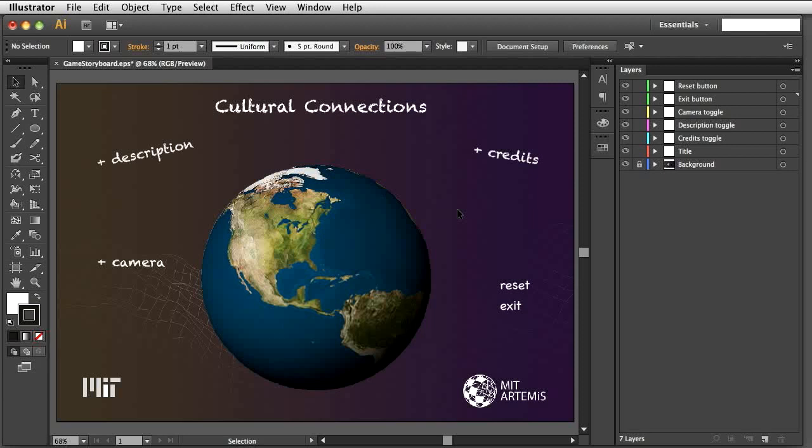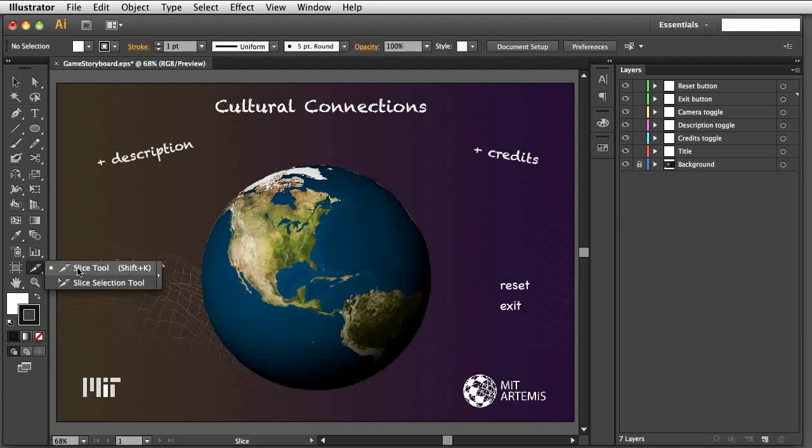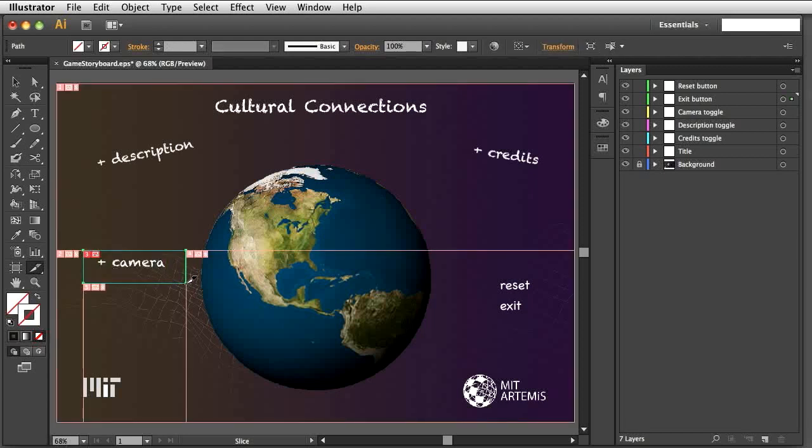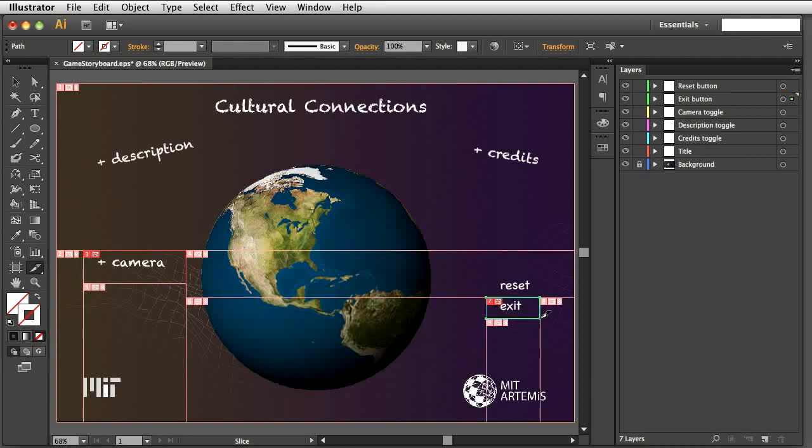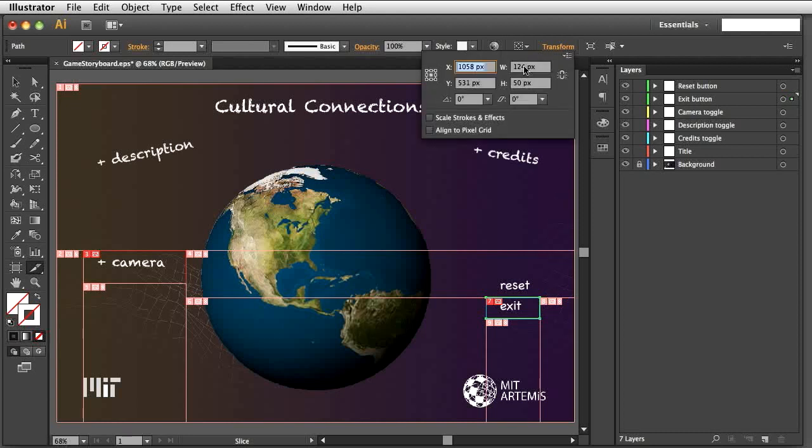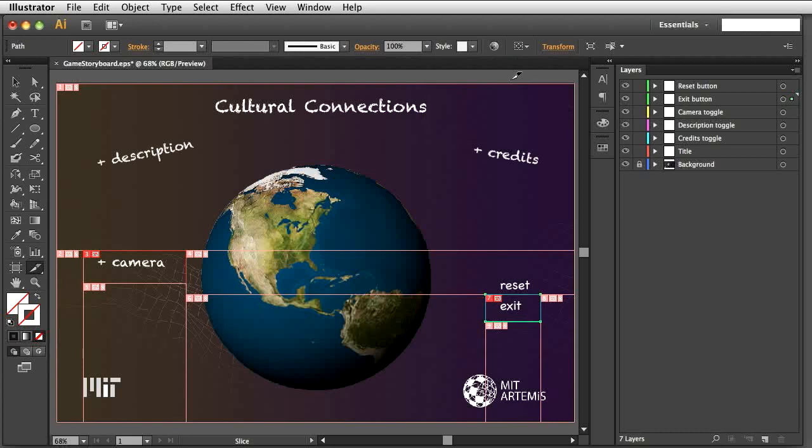Let's now export the graphics we created. Start the Slice tool using its icon on the left vertical toolbar. Note how the cursor changes. Draw on the screen to define the outline of an image. Illustrator automatically slices the screen. You can select and resize a slice with the mouse or type exact size and location in the top toolbar. Since we are creating these images for Unity, it is good to use dimensions that are multiples of two. We shall be able to use the same pixel dimensions later in Unity.